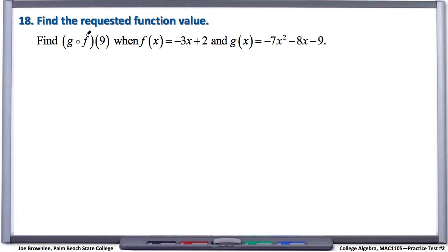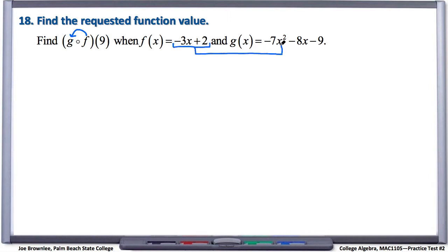We take the second function and plug it into the first function. So that means if we're taking f and plugging it into g, we're going to take this whole f function and plug it into g anywhere we see an x — so we're plugging f into g in two separate places. Let's evaluate and see what this looks like.